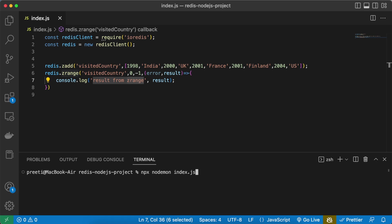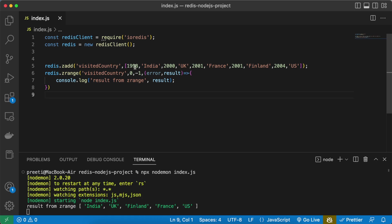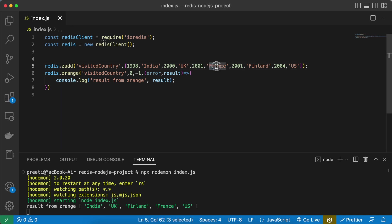So now you can see all the values are in a sorted order from 1998 then 2000, 2001 and 2004. Here you can see Finland is coming first and then France because if the score is same, in that case it is going to get saved in a lexicographic manner which means it's going to get saved in alphabetically.